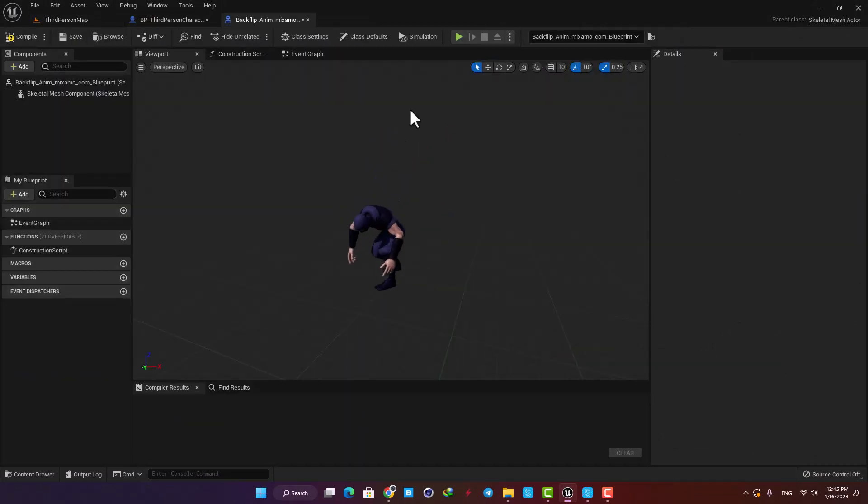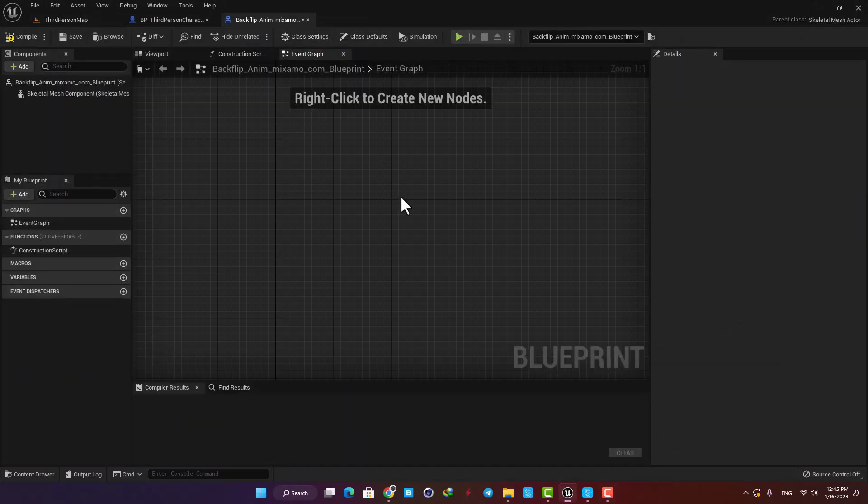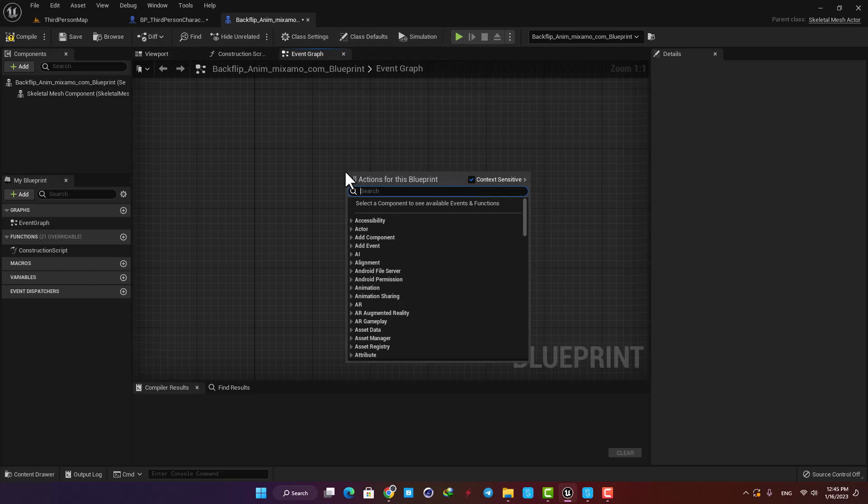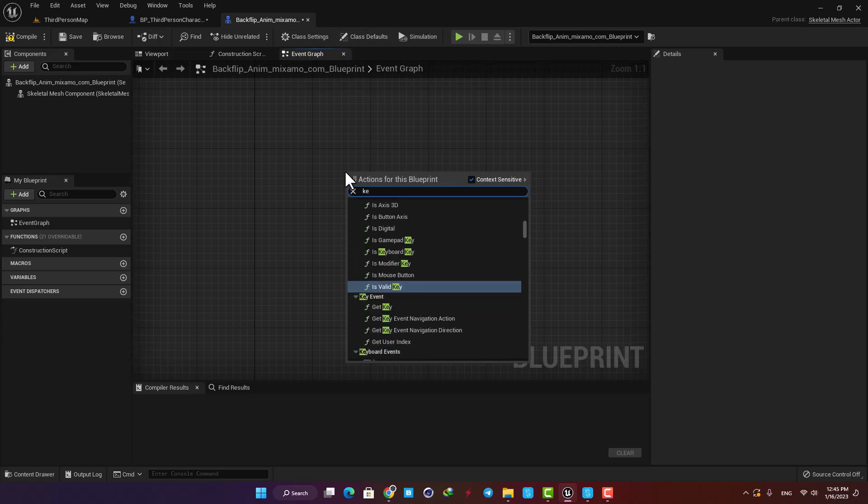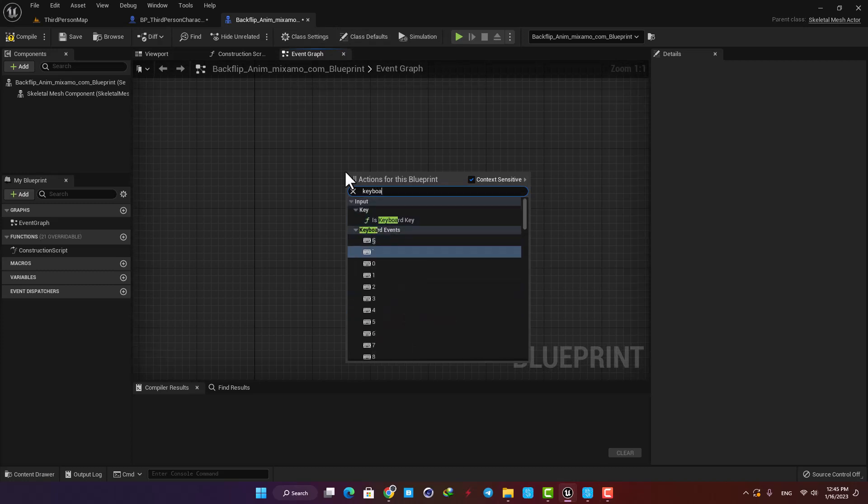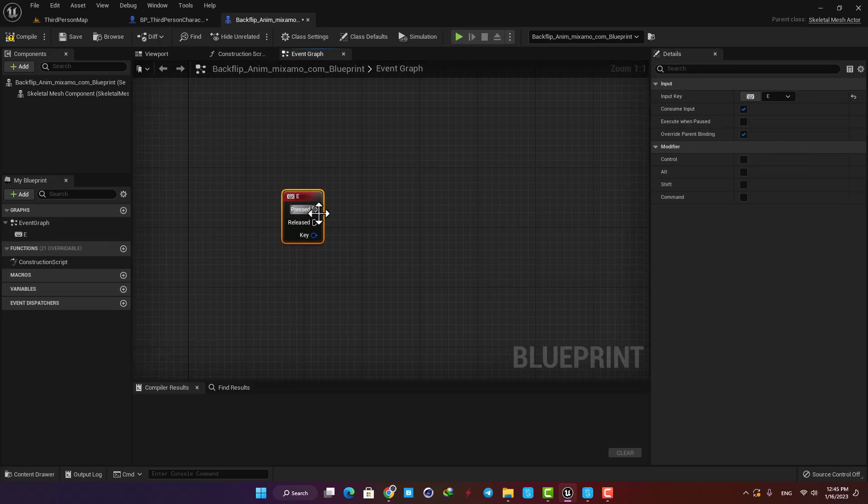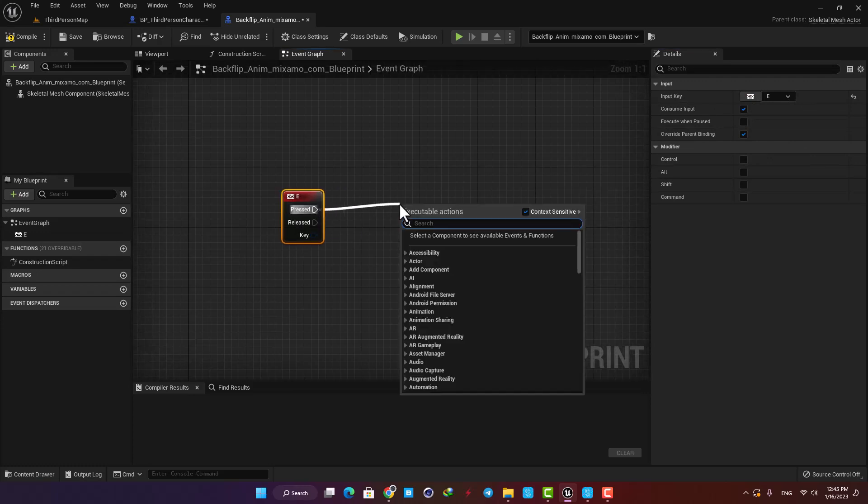I'm gonna go to the event graph and here add an input, say E, and then Set Custom Time Dilation.